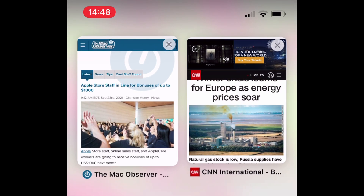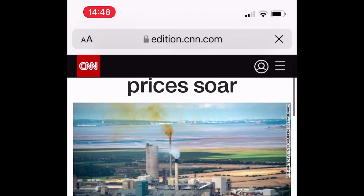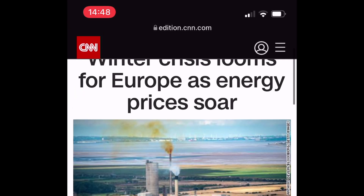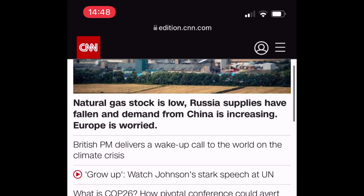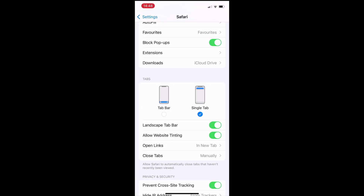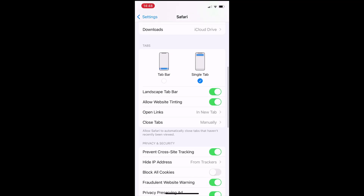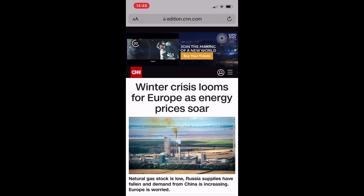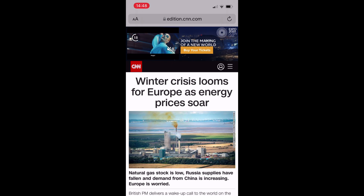Another change for Safari in iOS 15 is that the colour of the menu bar blends to match the website that you're on. It's obvious here on the CNN page — if I scroll down, you can see that the address bar at the top goes black and it all blends in. If you don't like that, you can return to settings, scroll down, and then tap Allow Website Tinting to off. And you can see it returns to just being the normal grey colour.